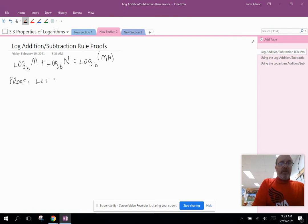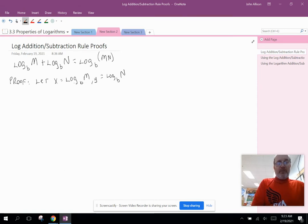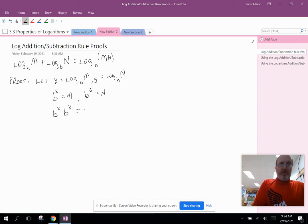I'm going to start by letting x equal log base b of m, and y equal log base b of n. I can do that because x and y weren't defined before we started this proof. I'm going to convert each of those equations to exponential form. The first equation becomes b to the x equals m, and the second equation becomes b to the y equals n. Using basic algebra substitution, b to the x times b to the y has to equal m times n.